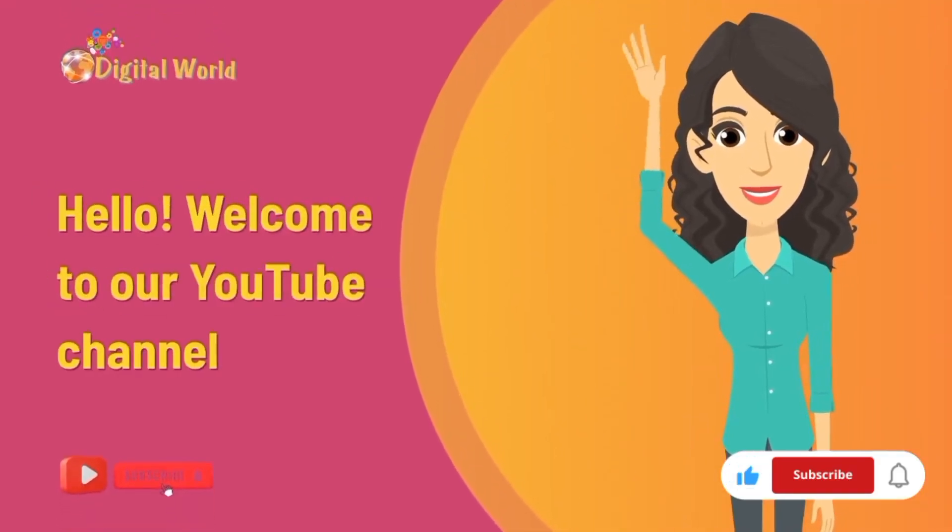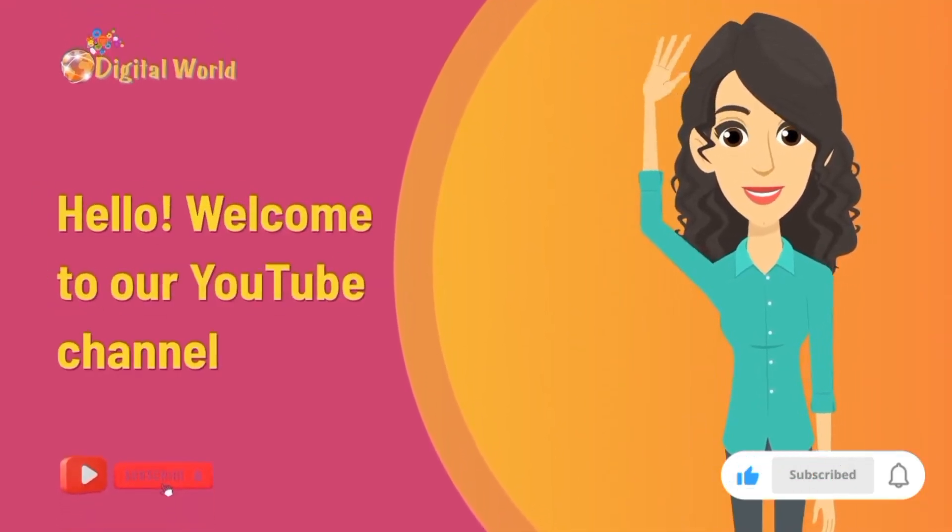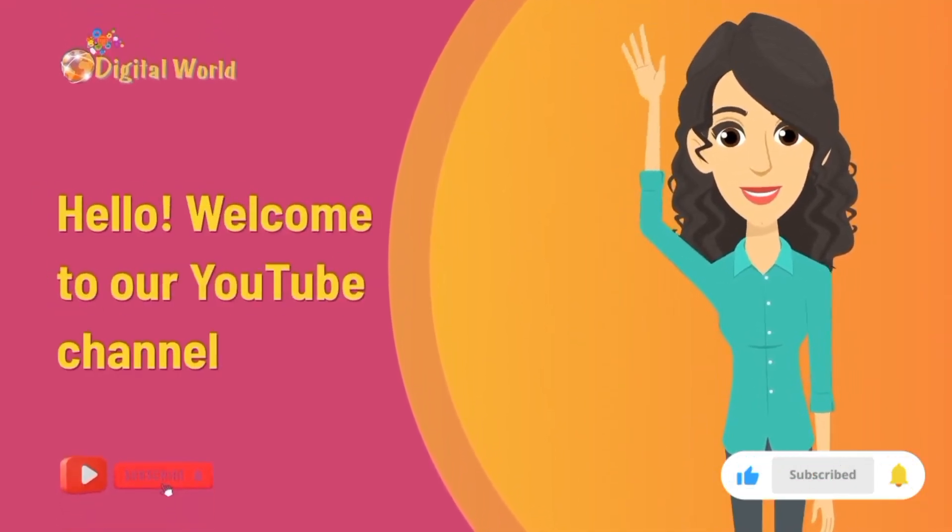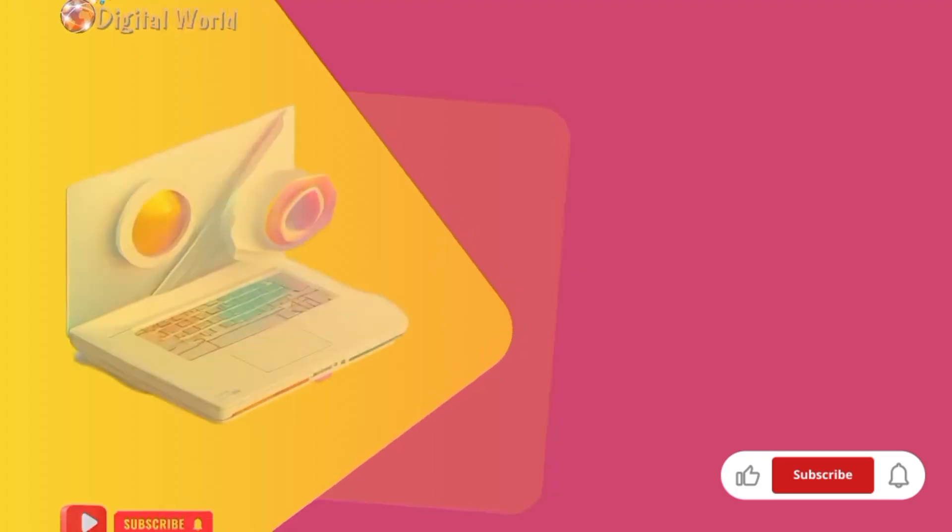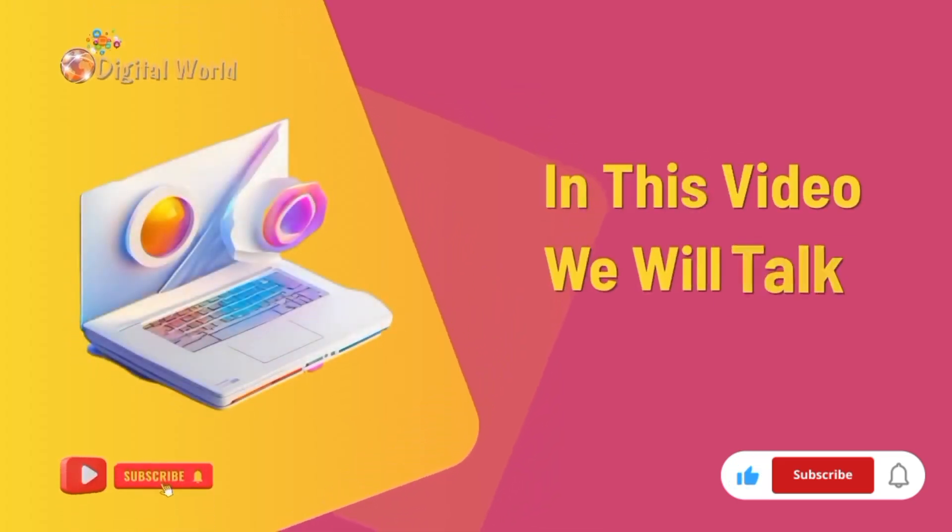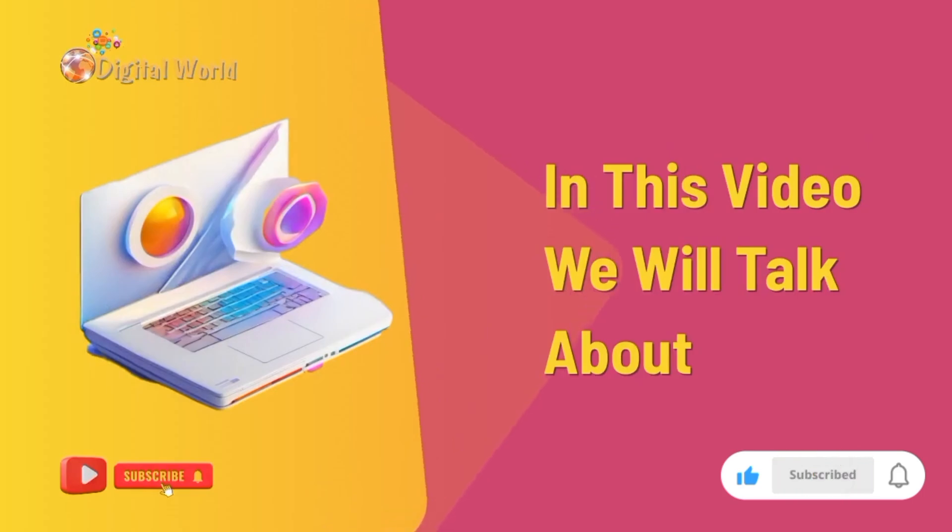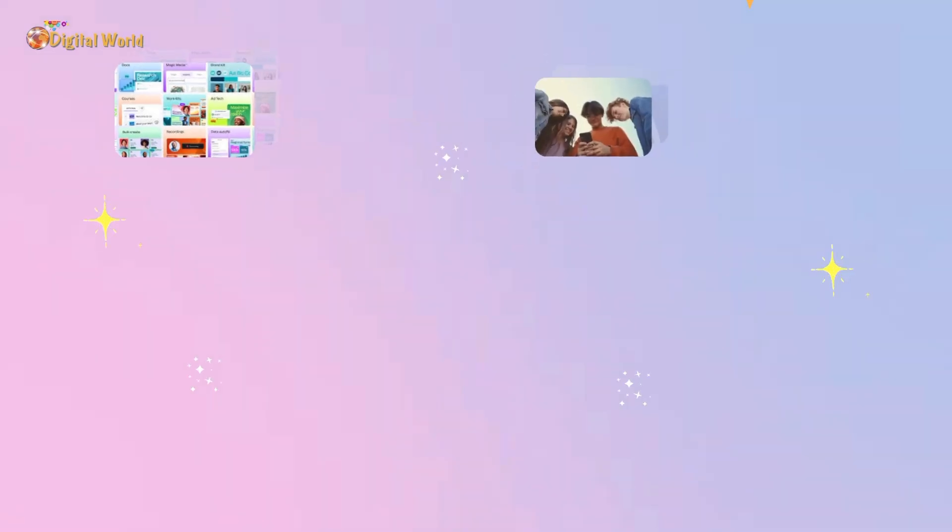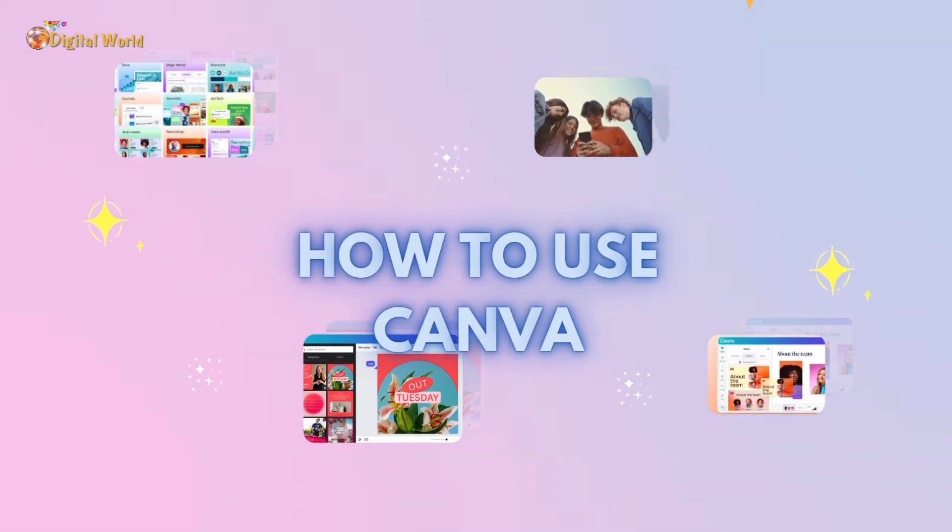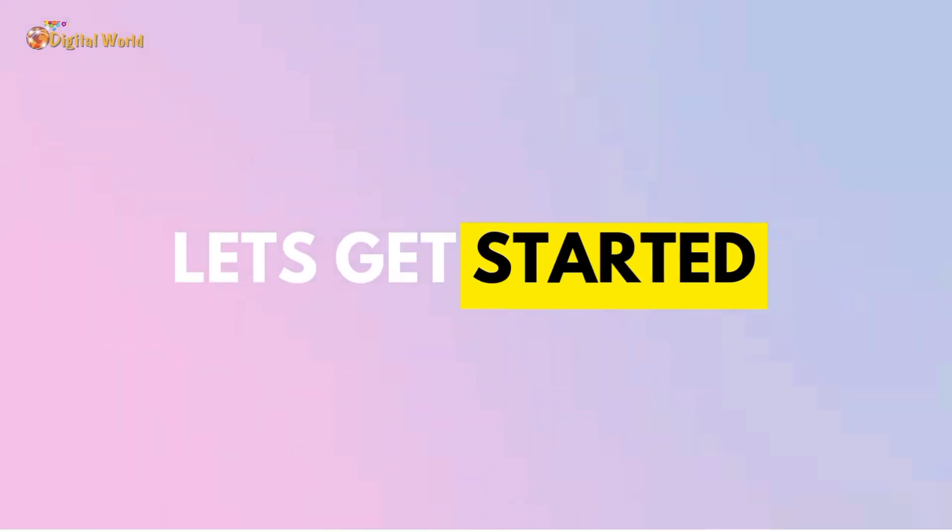Hello, welcome to our YouTube channel. In this video, we will talk about how to use Canva. Now let's get started.